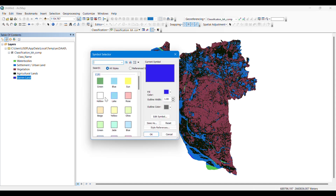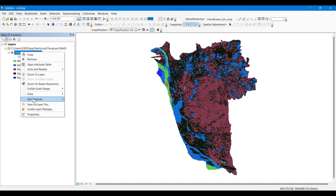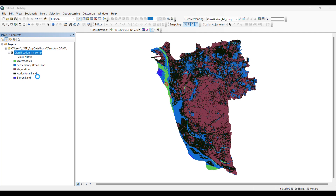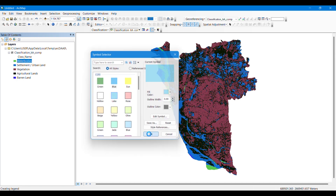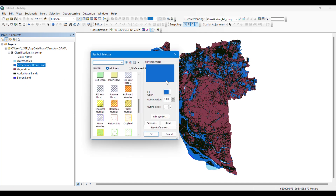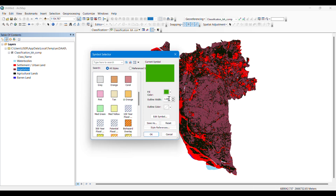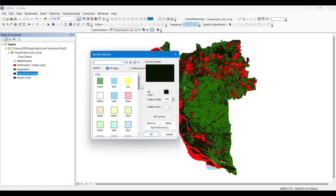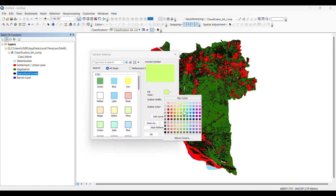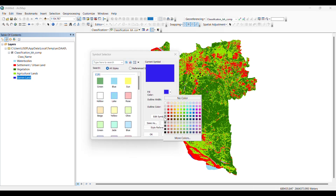You can see that the pixels of the image have been converted into several classes. You can also change the color of each class by double-clicking on the class name. I'm giving water bodies a blue color, settlements a red color, vegetation a dark green, agriculture land a lighter green, and barren land a gray color. My classified image has been created.